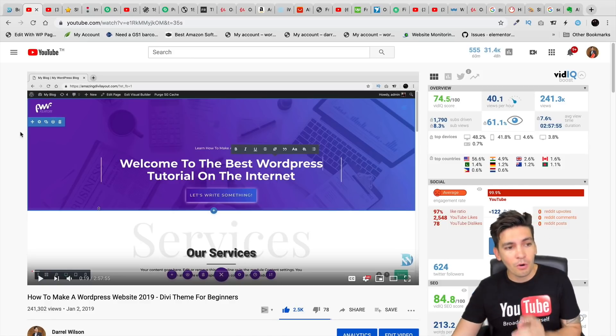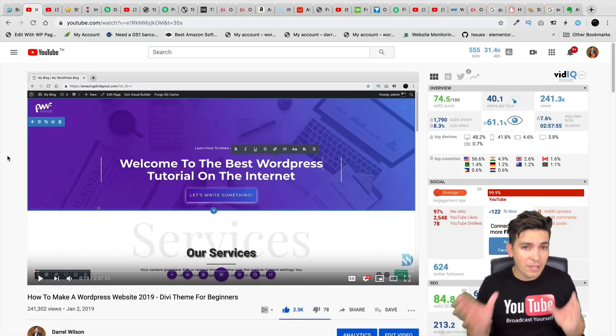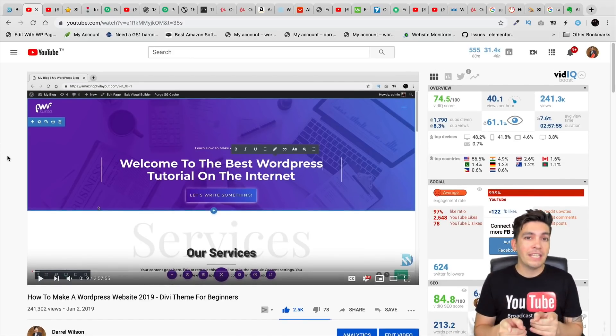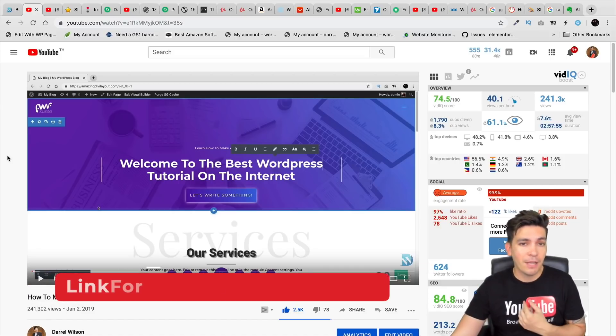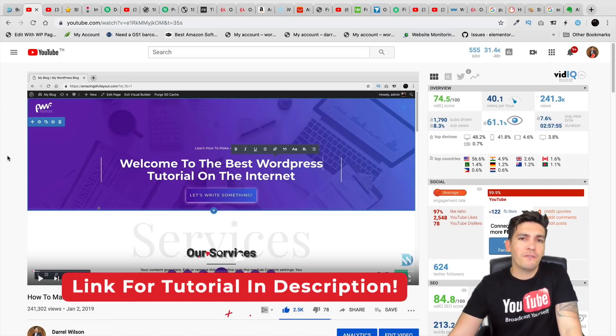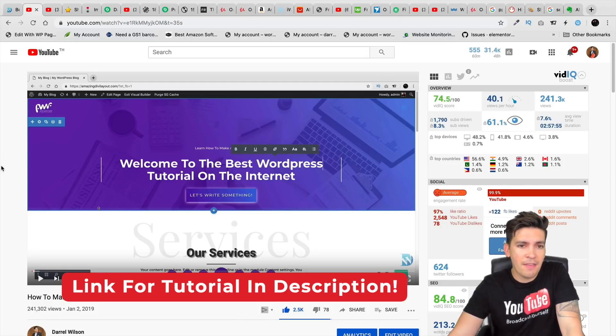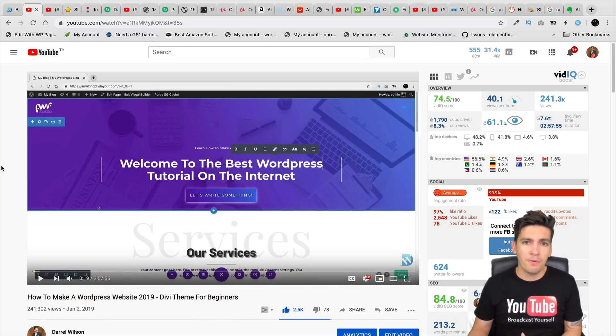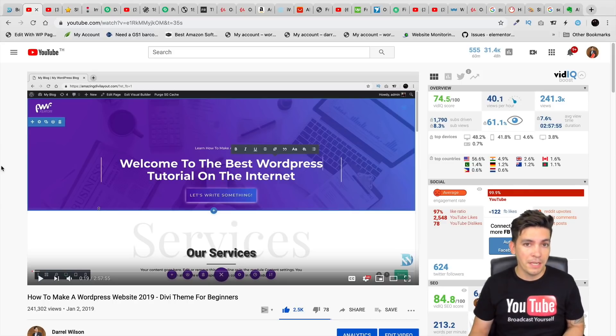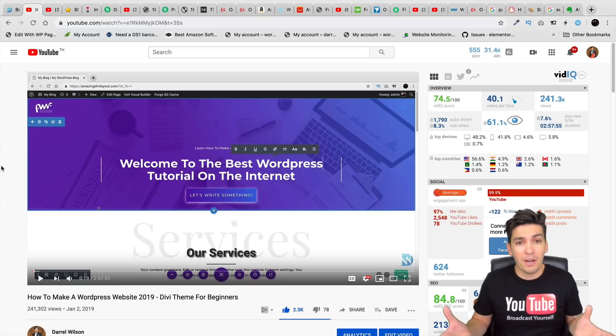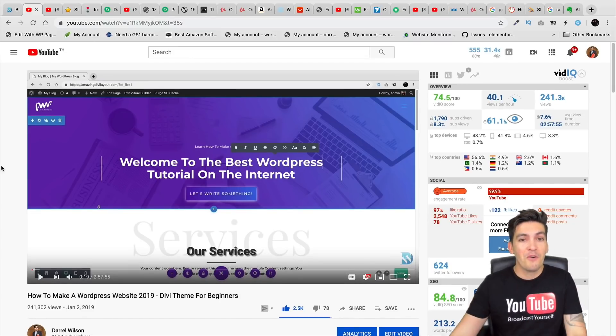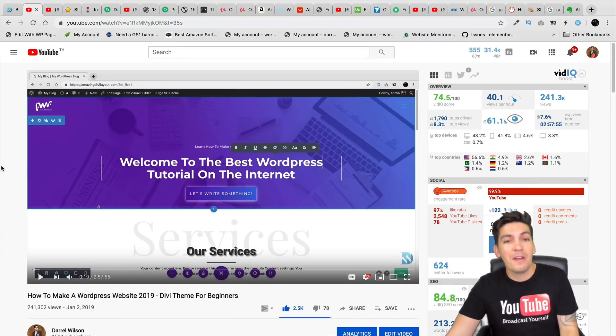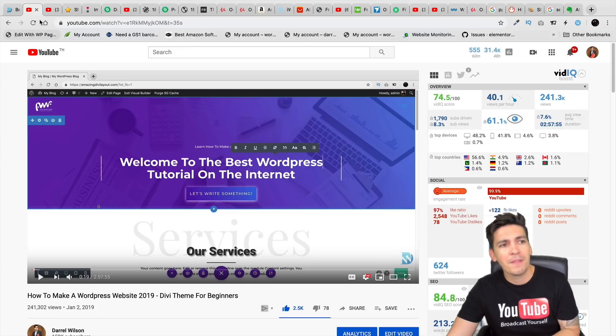In fact, I have a tutorial right here that people literally watch this same video and start their own web design business. And myself too, back in 2014, I started my first web design business and then I started building sites for people and then people wanted SEO, so I started an SEO company. And later down the line, I actually switched to YouTube, but I don't regret it at all.